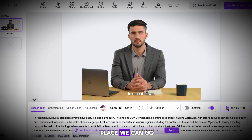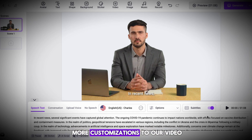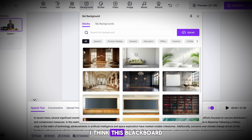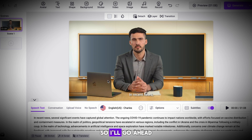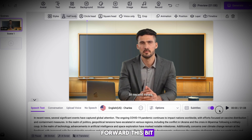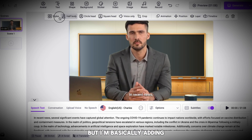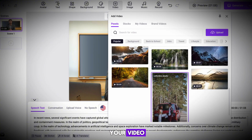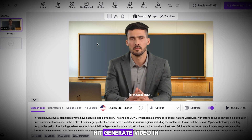With our voice in place, we can make a few more customizations to our video before we publish it. If I head to background, we can go ahead and change the background to a different image. I think this blackboard-like background really fits the news theme, so I'll go ahead and select it. I'm going to fast forward a bit, but I'm basically adding a few touches before I publish the video. Once you're happy, hit generate video in the top right.